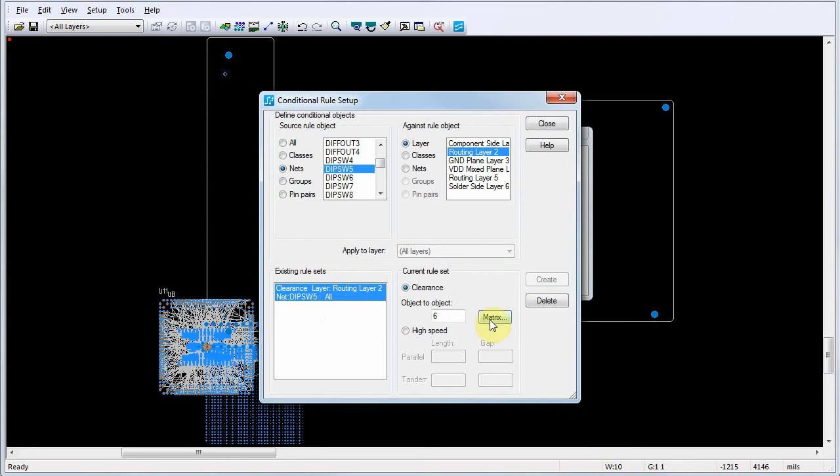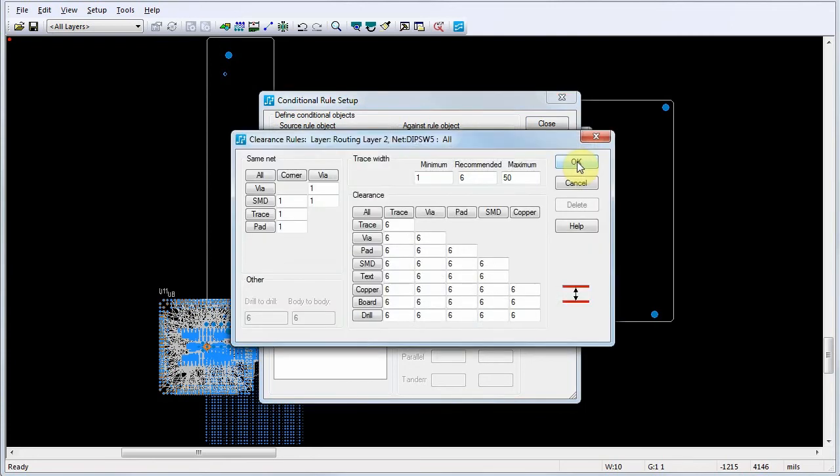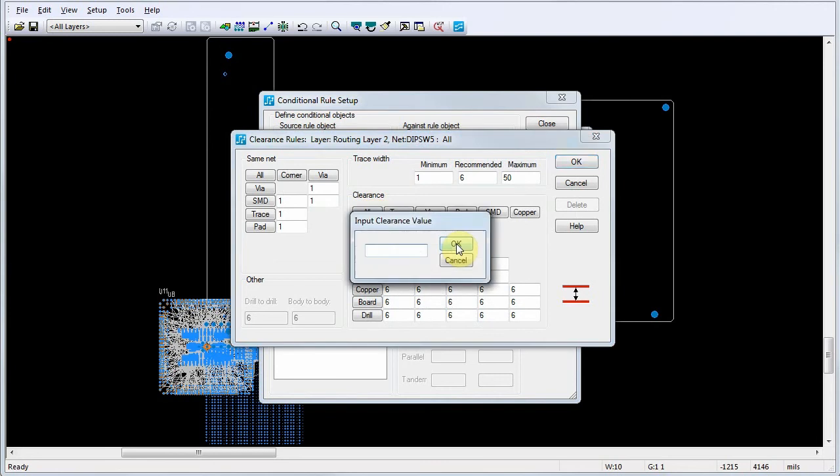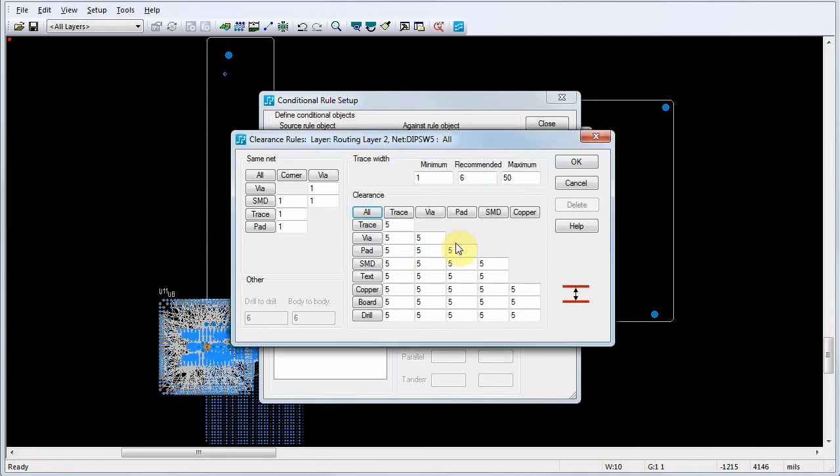Define the conditional rule parameters by clicking the Matrix button to open the Clearance Rules dialog. Set the parameters for the conditional rule. In this case, we'll set the default clearance to 5 by clicking All and typing 5 in the Input Clearance Value dialog. Click OK to close the Clearance Rules dialog.